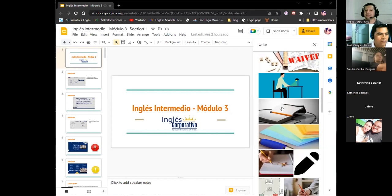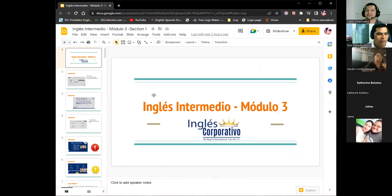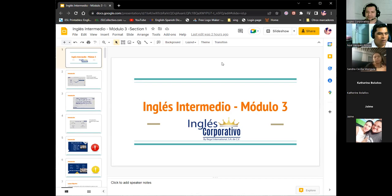We're going to review a little bit. We're going to review a little bit of yesterday's information. Okay. So let me see here. Okay, good evening, Sandra, Catherine, Jaime, and Rosa. Welcome to the class. Thank you for being on time. We're going to begin right now.